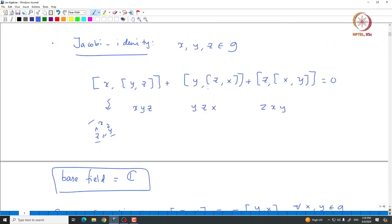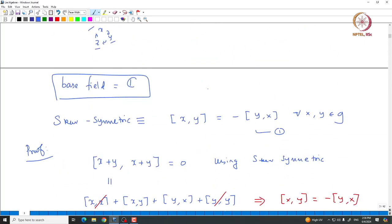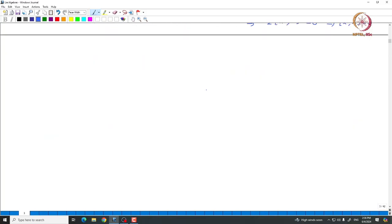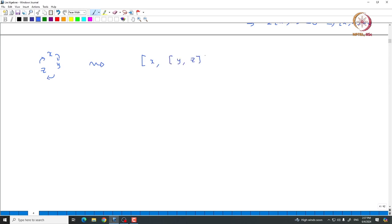Now let us see how one can actually rewrite the Jacobi identity. One way to remember it is to take the cyclic permutation of x, y, z and sum over them. So with elements x, y, z, we have the element [x,[y,z]]; cyclically permuting gives [y,[z,x]], and then [z,[x,y]]. The sum of these three elements must be 0.